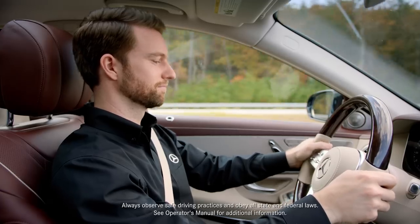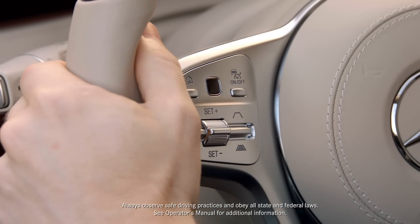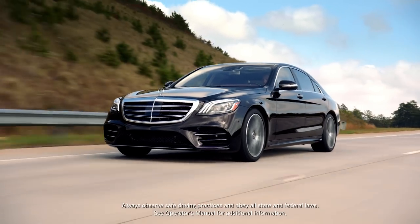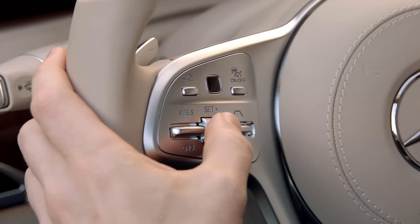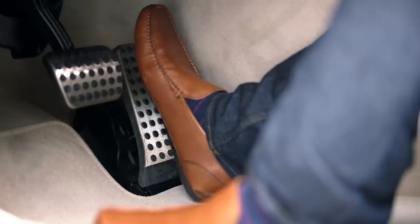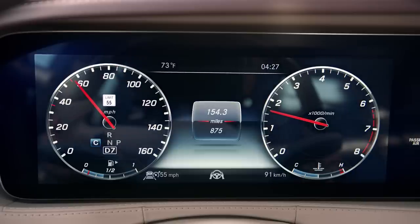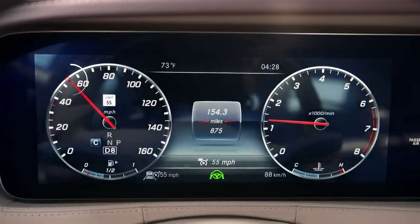Engage Active Distance Assist Distronic by pressing the On button in the left cluster of buttons on your steering wheel. To cruise at the speed you'd like to maintain, press the Speed Control button and take your foot off the accelerator. You'll notice the cruise control icon on screen to indicate Distronic has been activated, as well as the red notches alongside the speedometer indicating your selected speed.